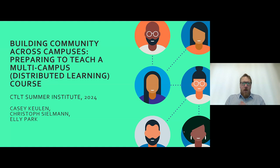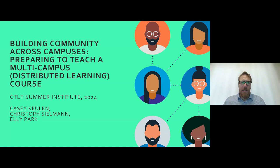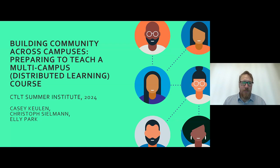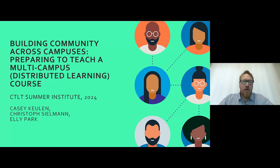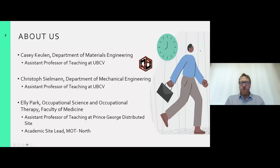Good morning, everyone. Welcome to our CTLT Summer Institute event. It's exciting to be back again, and also exciting that the new school year is just around the corner. Today we're going to be presenting on building community across campuses, preparing to teach a multi-campus or distributed learning course.